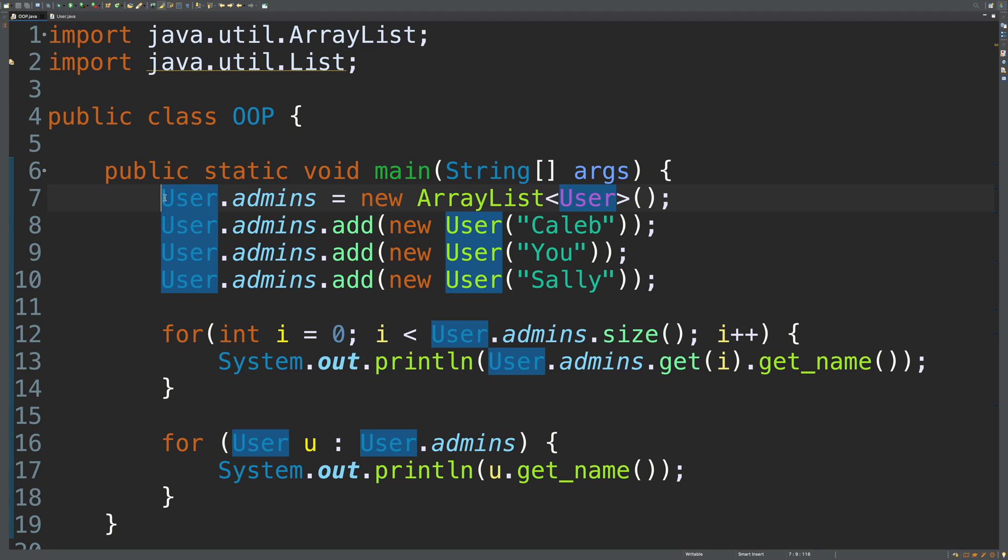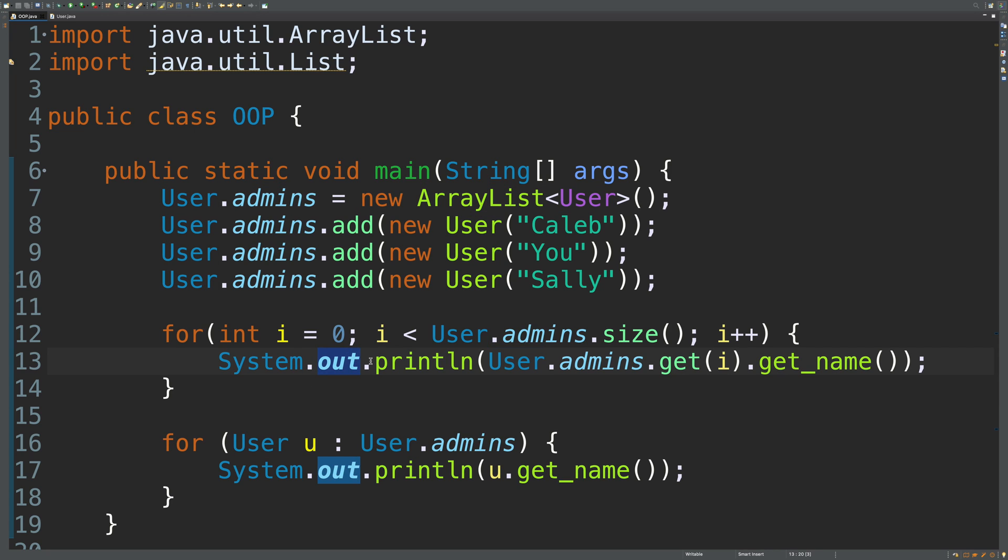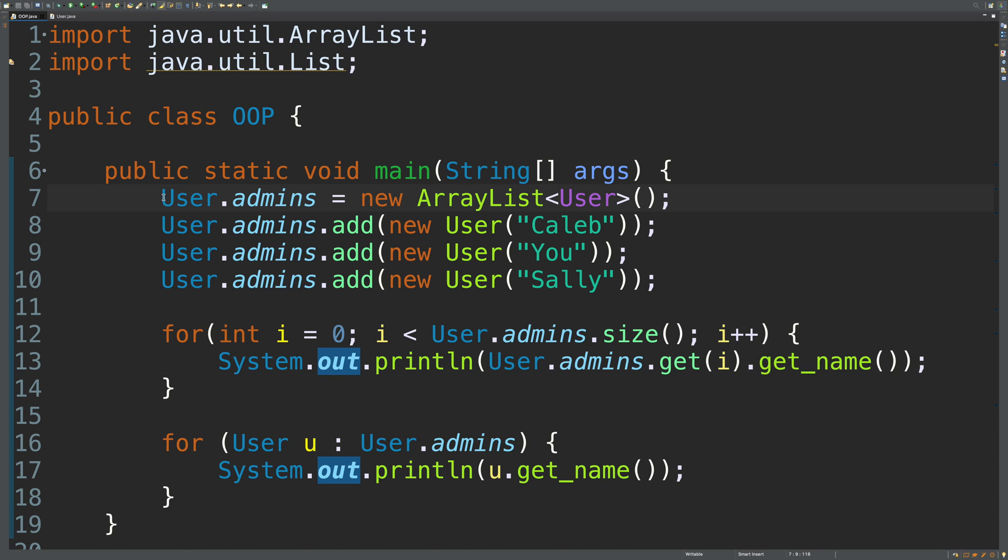Basically though, the crash course is we access data directly on that user class, or whatever class we are working with. This is how system.out works. Out is a static data member, so we access it directly on this system class and we don't have to instantiate it. But now, instead of just talking about variables, I want to talk about methods.